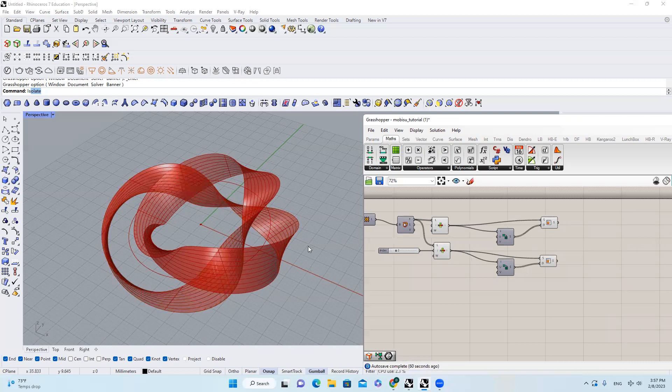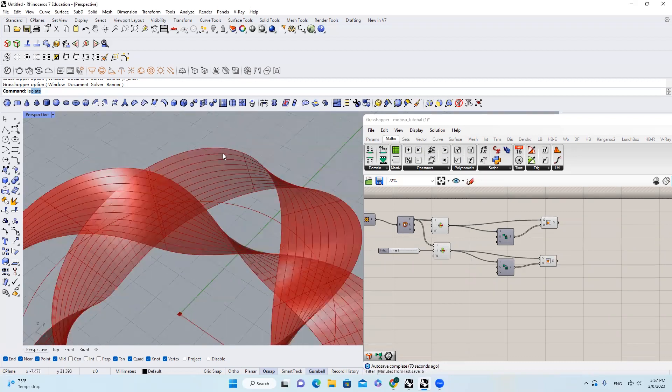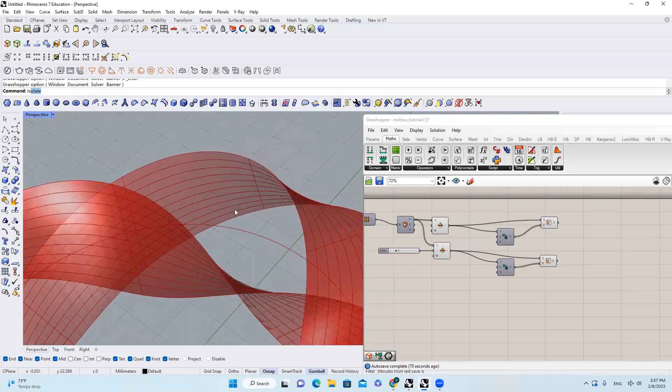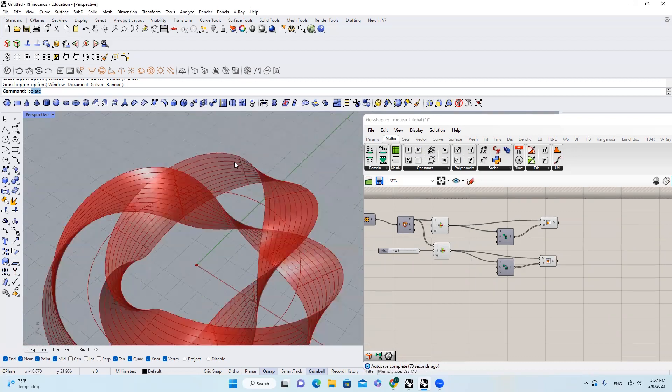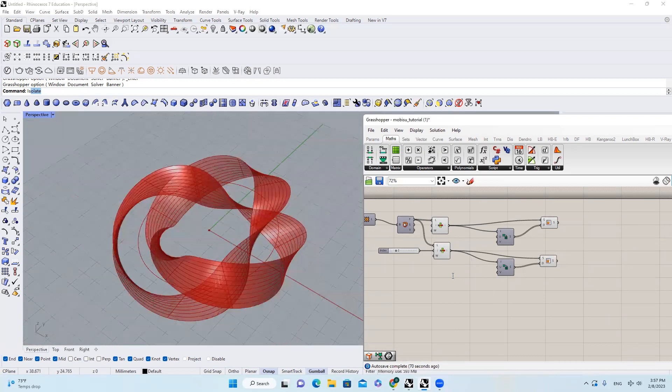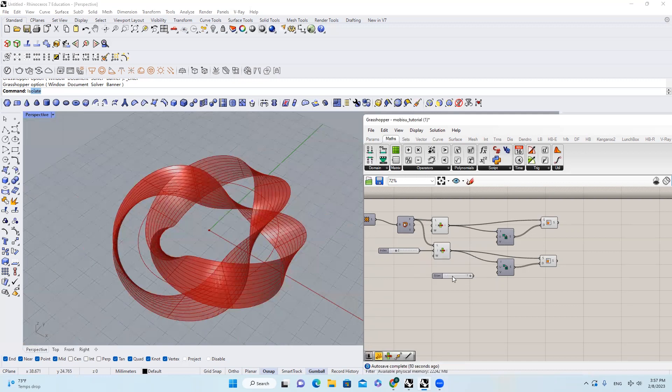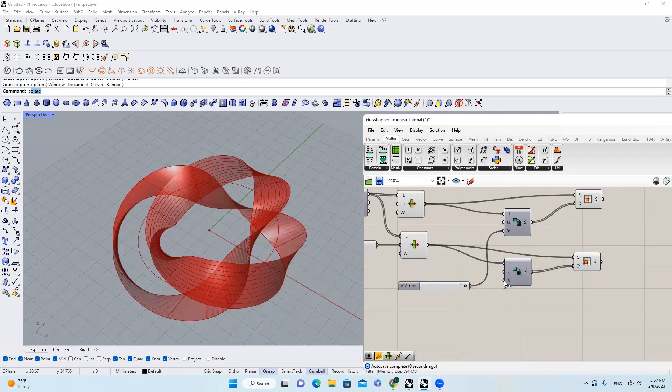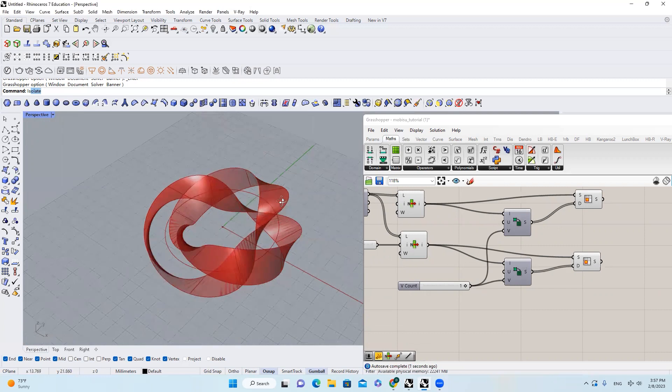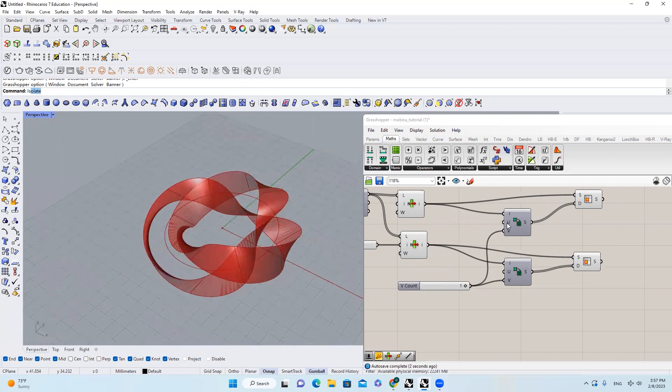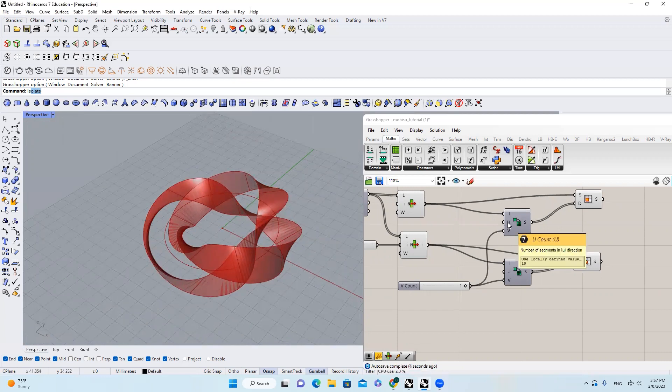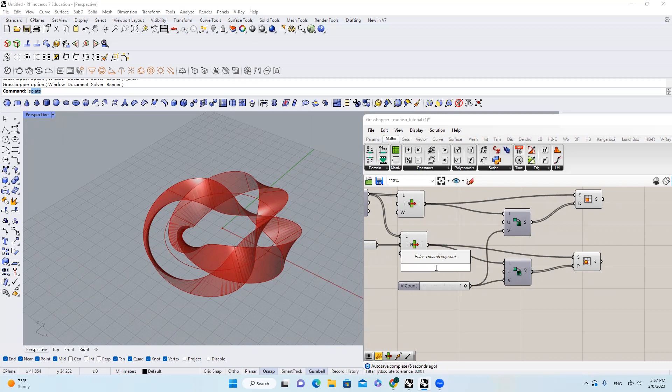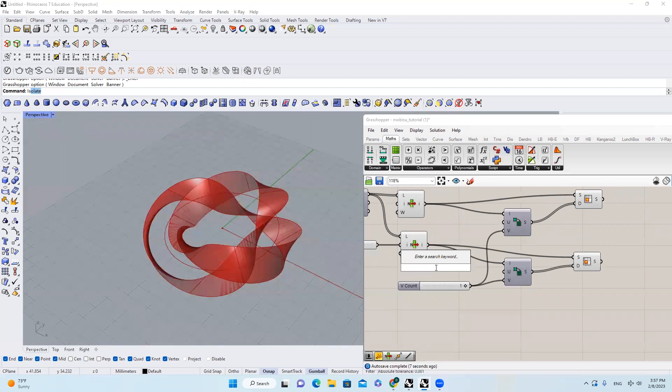Right here, I don't want too many subdivisions on this direction, so I'm going to decrease that by substituting the number to one. And also I want to increase the amount of subdivisions on the U direction, so I will bring in like 120.